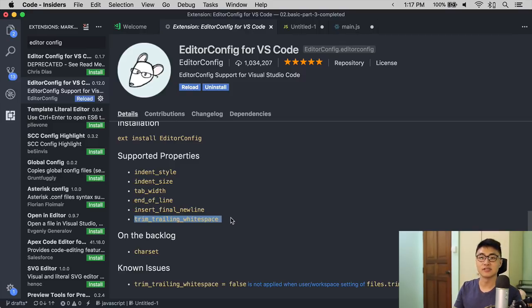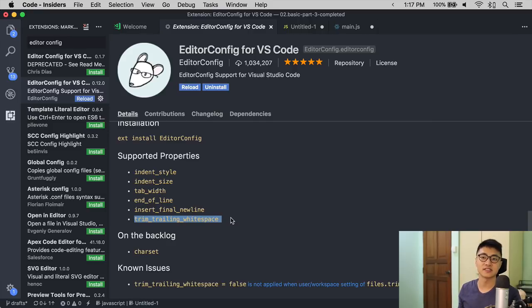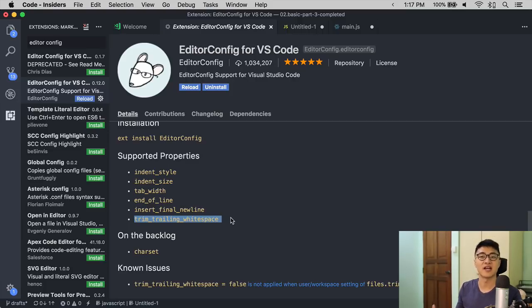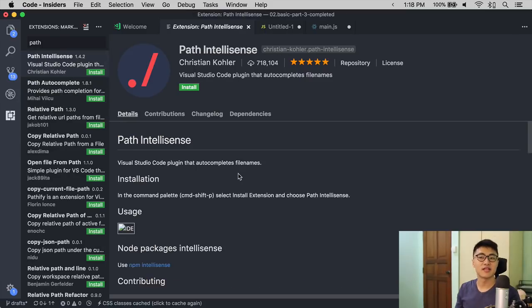It is usable for all kinds of text editors. So if you work with multiple text editors, or if you work with teammates, EditorConfig is almost like a must-have extension.